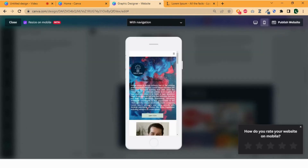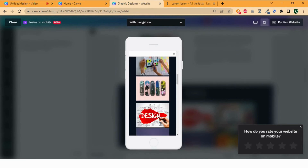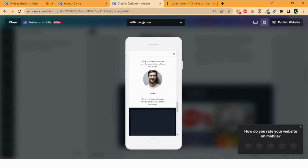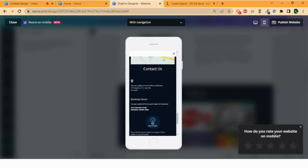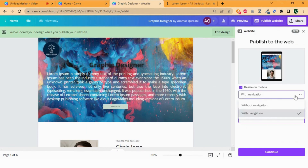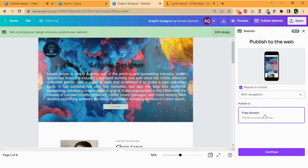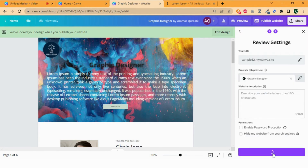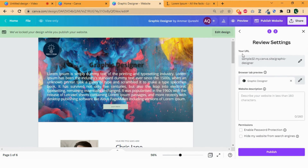Click on the mobile icon to see how the website looks on mobile. Make sure "resize on mobile" is checked. Scroll down — it is pretty cool. As our design is ready, let's publish it. Close the preview and click on "publish website". Make sure resize on mobile is checked and select "with navigation". Click on the free domain — this is going to be my URL. Add the title of the website and a description if you want. Finally click on publish. My website is going to publish now. Click to view website — my website is published now.